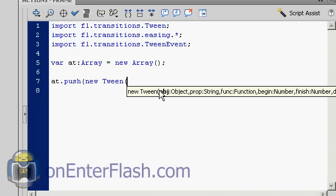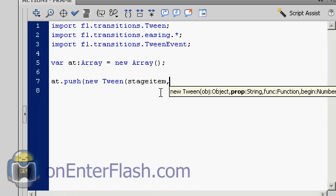And as soon as we open the parenthesis we get all these items that we have to put inside of this new tween. So the first parameter that we have to put in is the object. And the object is the stage item that we created. The pink stage item. So stage item. The next item is the property of your object. And that property can be the X, the Y, the alpha,